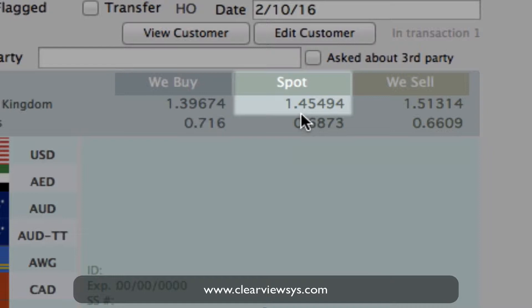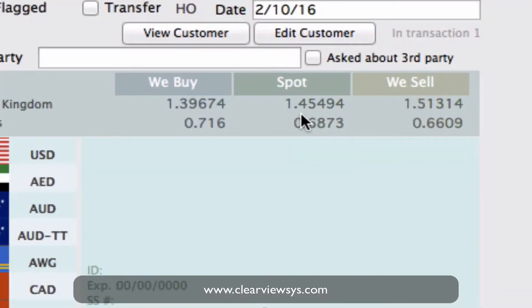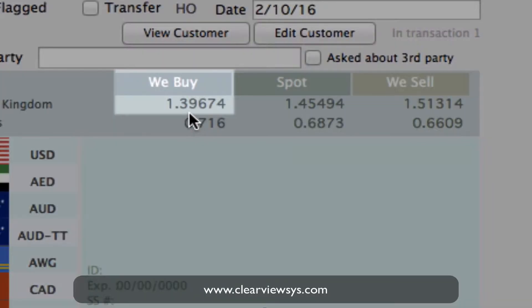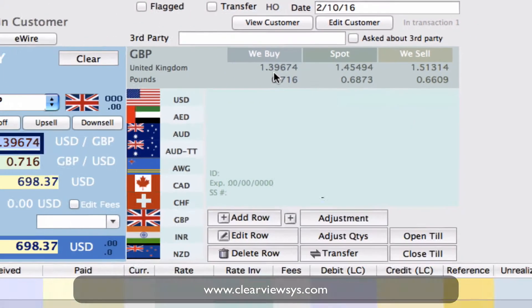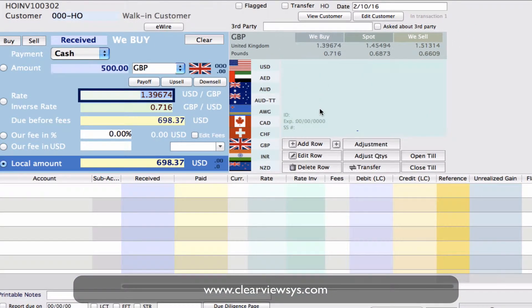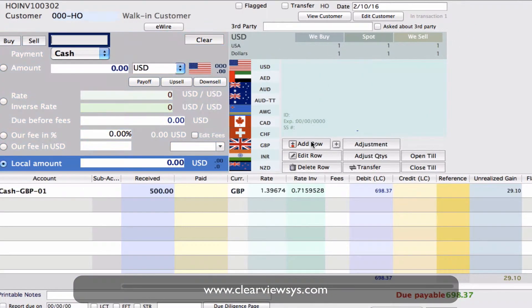which is 1.45494. And then the rate at which we buy it is 1.39674 — so we buy it for less. Once I click on Add Row, we can see the unrealized gain will be calculated.